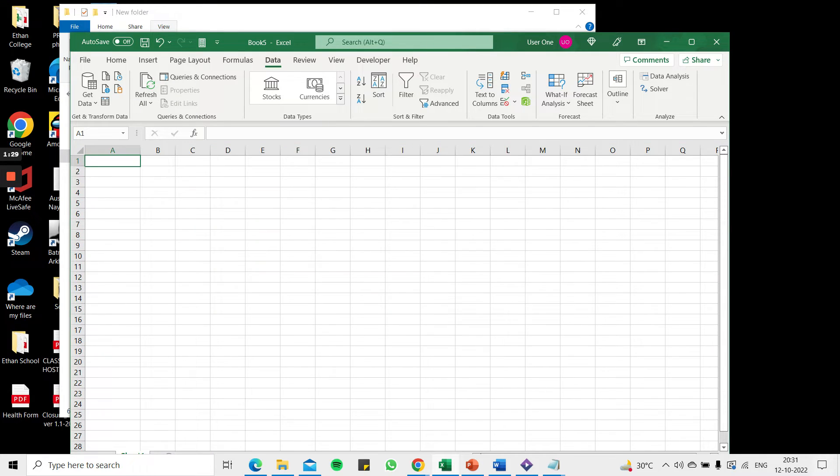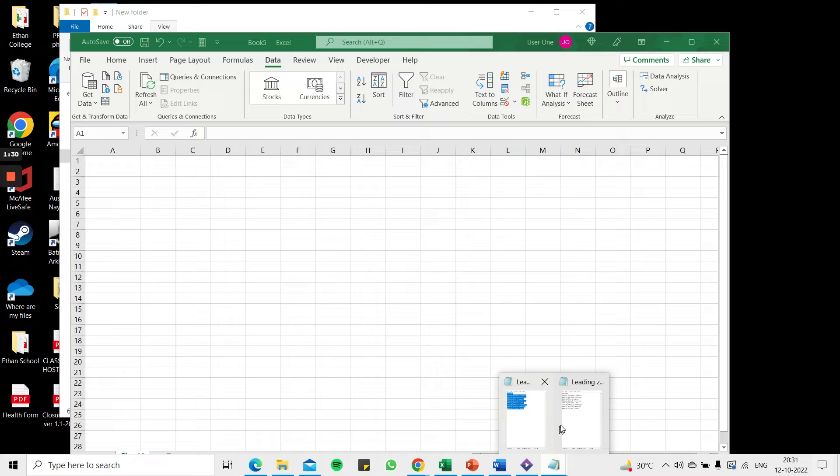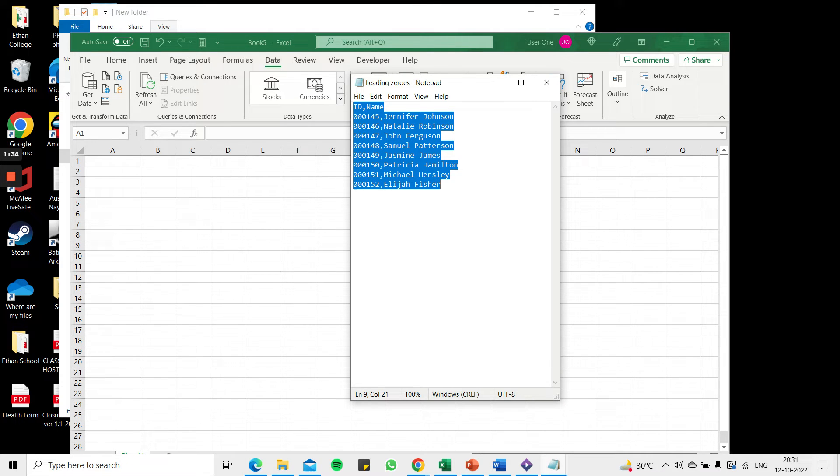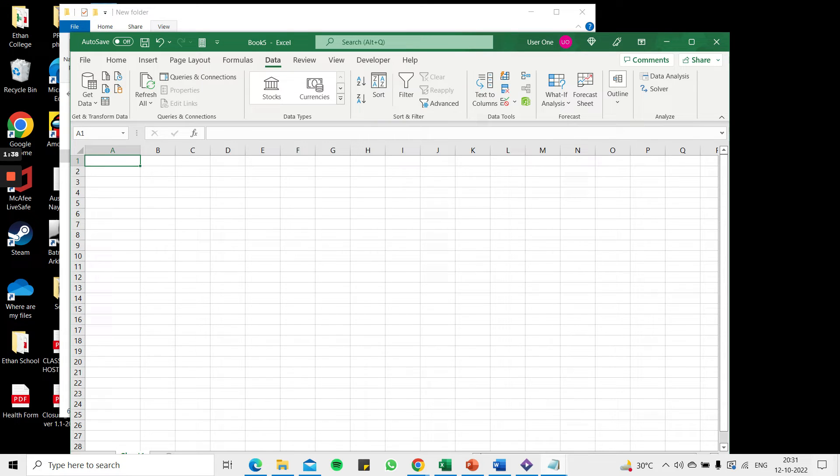Now I go back to the notepad and I will copy all the text here and select it and say Ctrl C, go back to Excel and say Ctrl V.